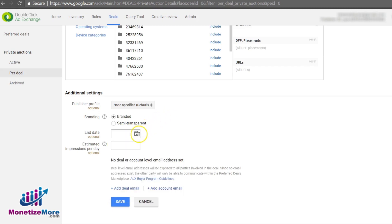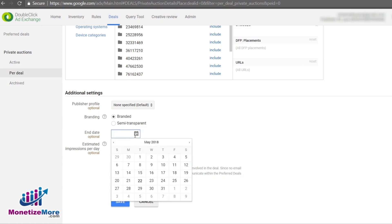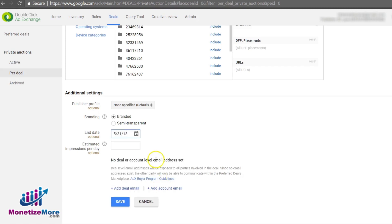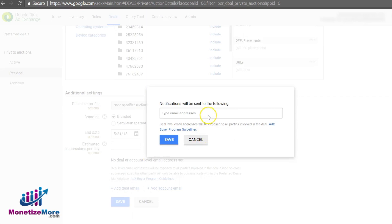One additional side note I'd like to mention briefly. You have the option to set a date for the private auction if it's to run only for a period of time. You'll want to receive updates on who accepts your invitation. Enter your email address to get updates from your buyers or advertisers on whether they accept or reject your invitation. And that's it!